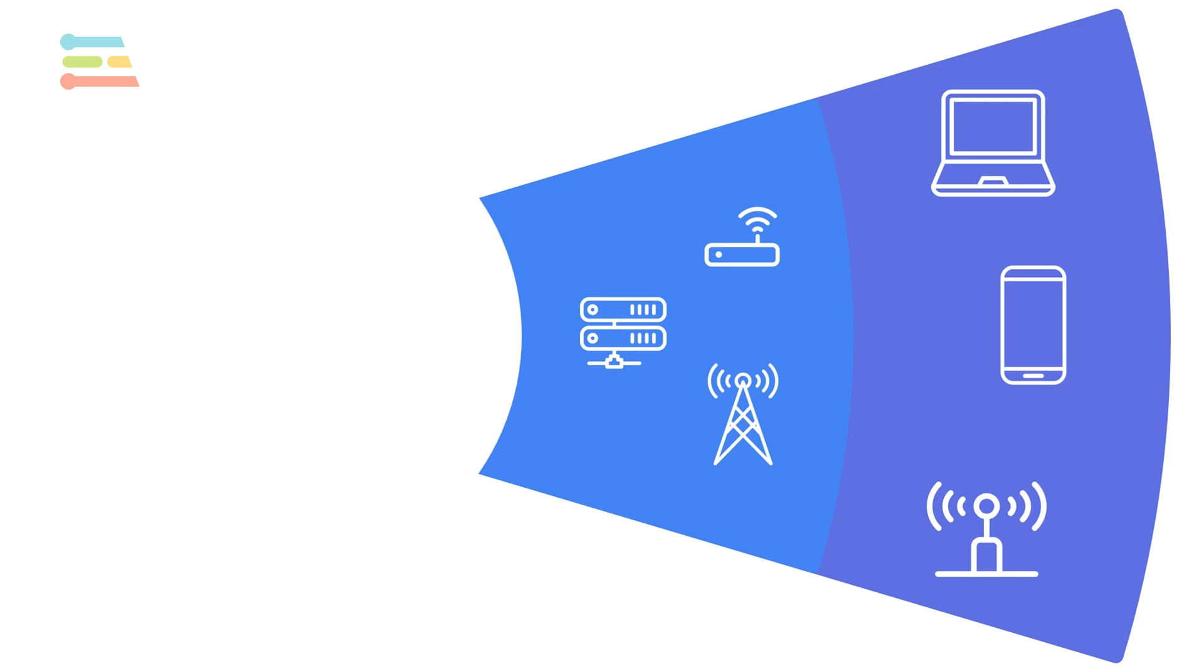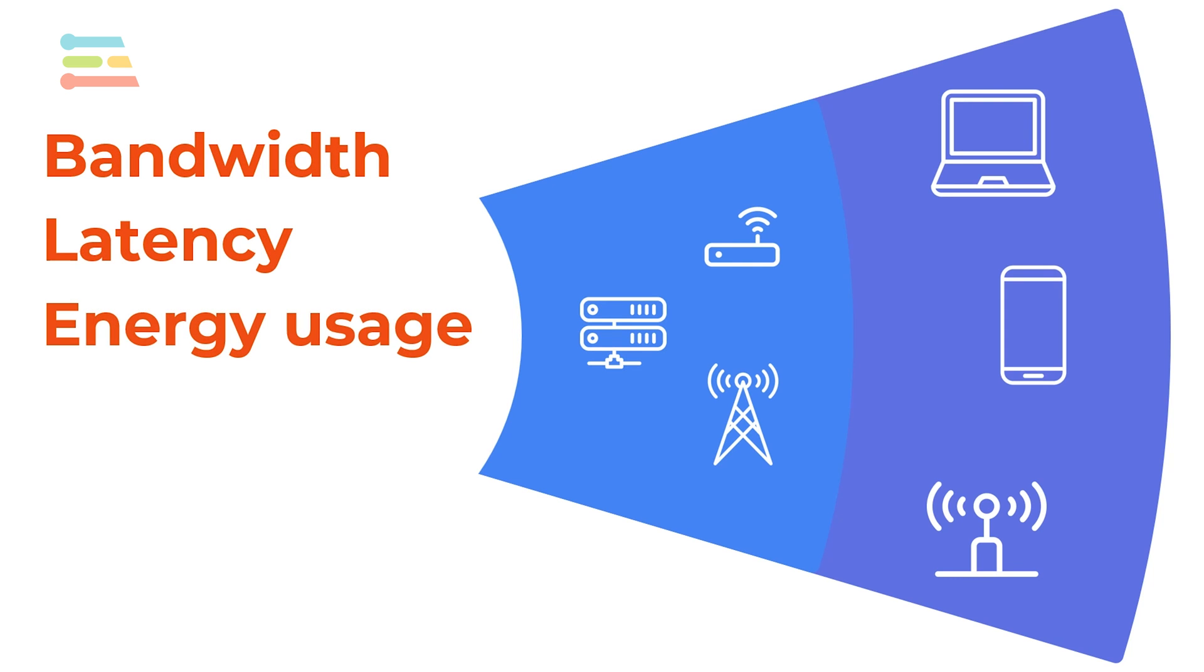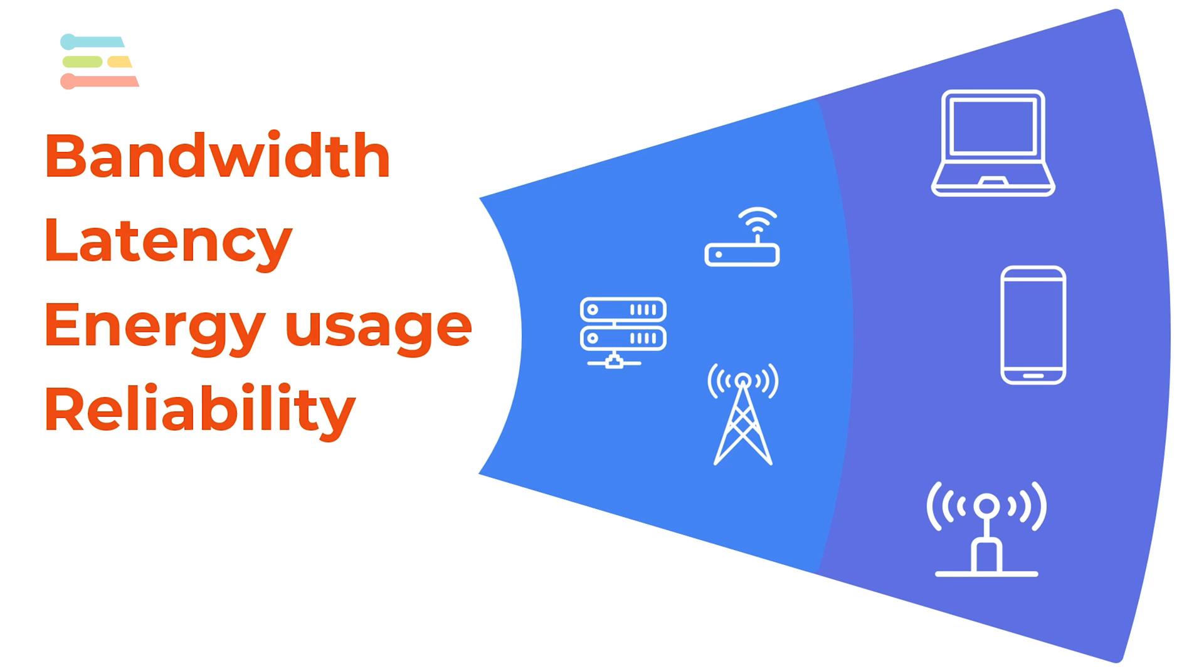To review, the main benefits of using edge computing are saving on bandwidth, limiting latency, reducing energy usage, increasing reliability, and improving data privacy. While edge computing can be incredibly useful, there are some limitations.